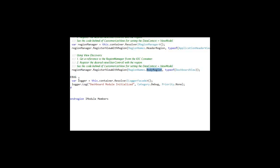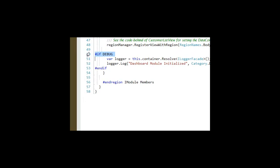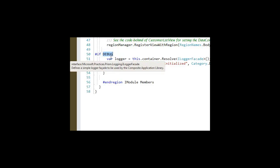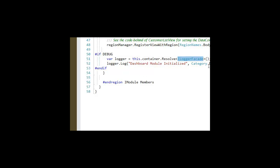Lastly, in our initialization method, if we're in a debugging step, I get a reference to the logger and log the fact that the dashboard module has been initialized.